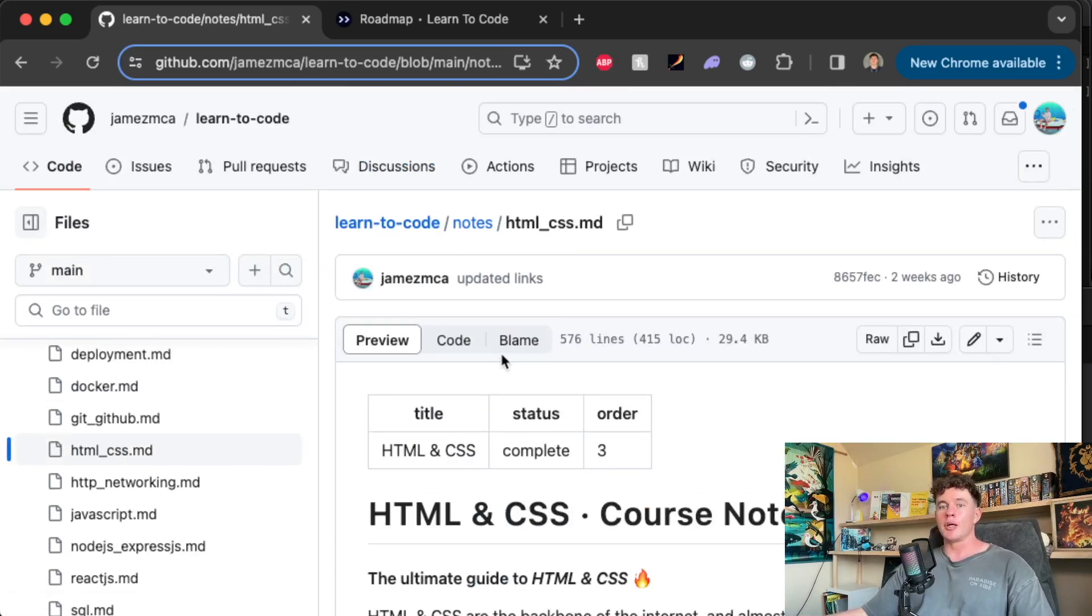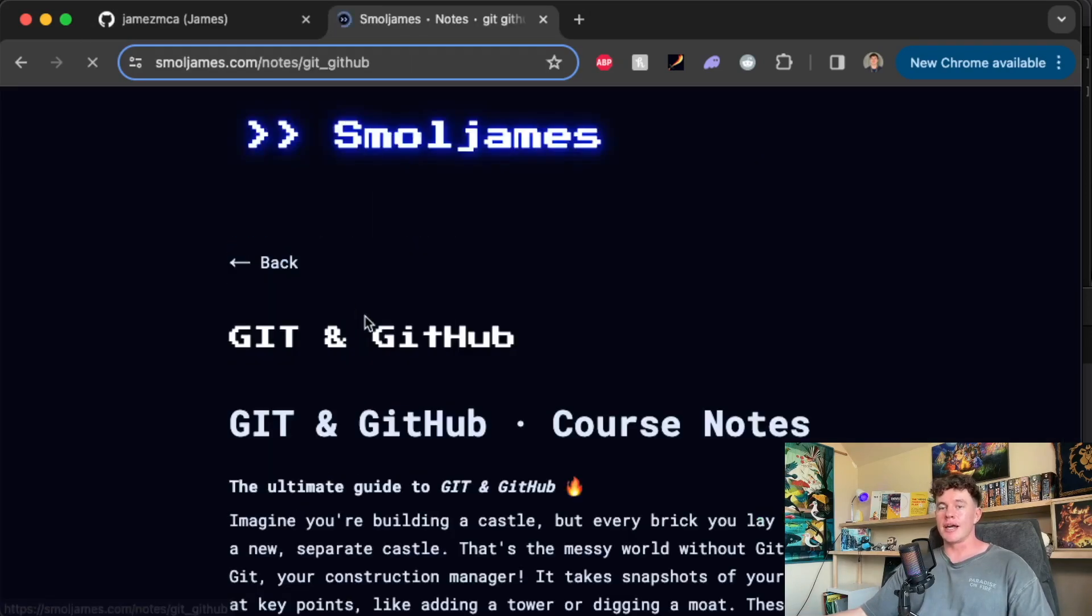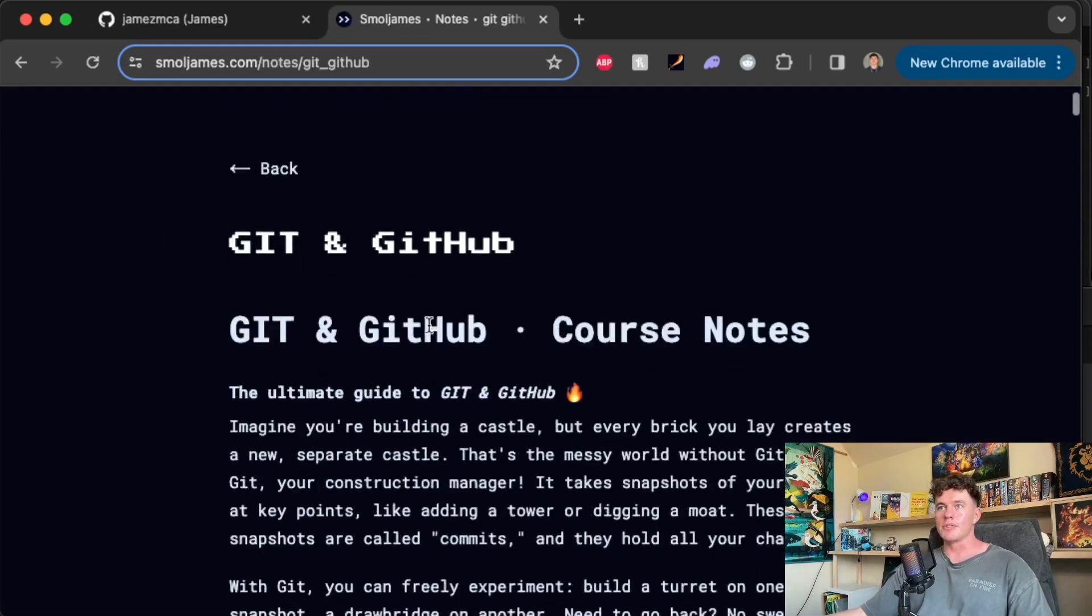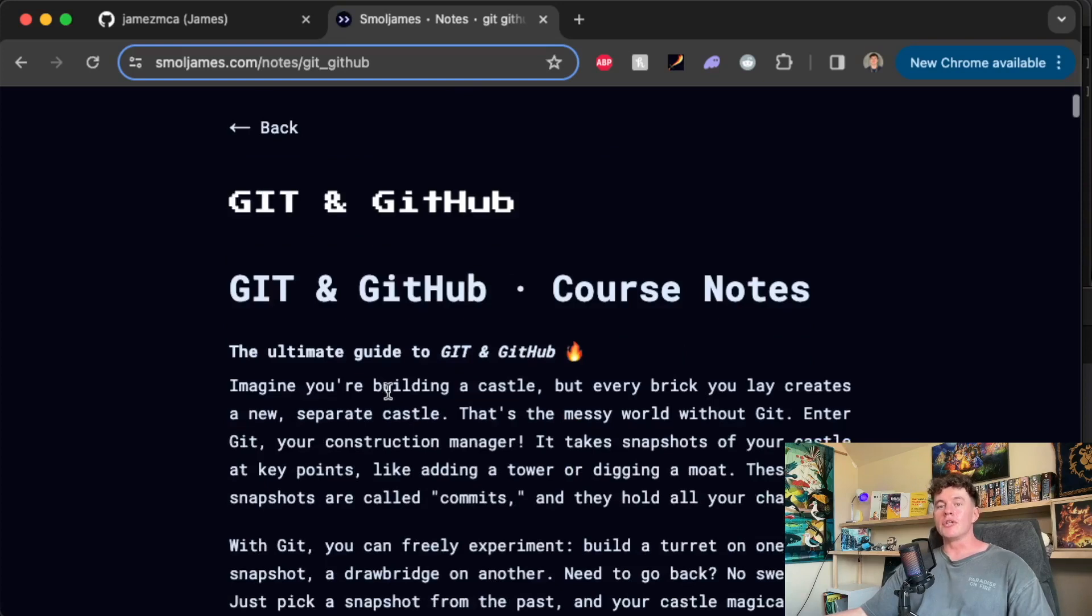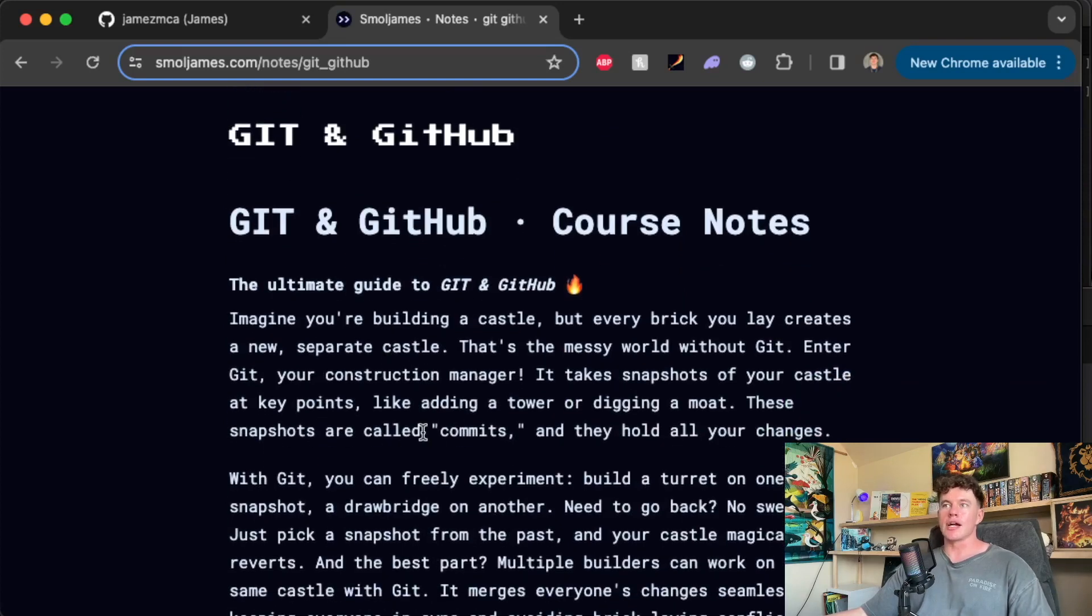And if you don't have one, I'd absolutely recommend creating an account today. Doesn't matter if you're a hobbyist developer or if you are a full-time software developer. Now if you've looked at the git and GitHub notes that I have on my website, you'll know that there are two main ways we can interact with GitHub.